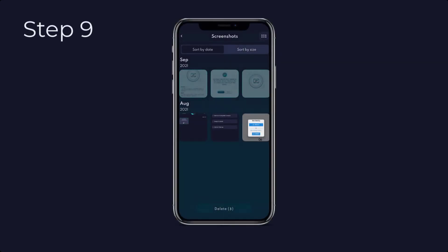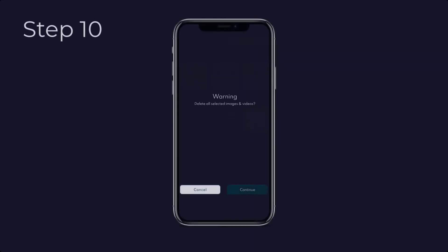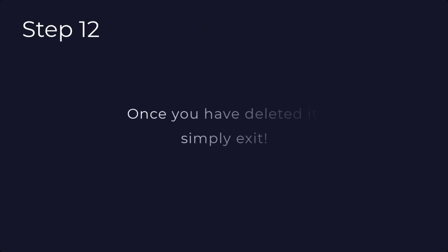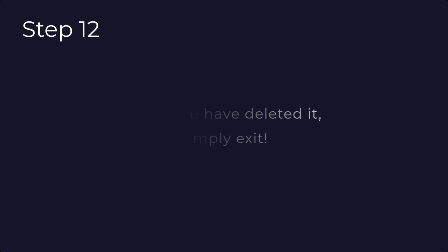Step eight: select the screenshots that you no longer need. Step nine: once you have selected the screenshots, press delete. Step ten: to proceed with the deletion, press continue for confirmation. Step eleven: allow Clutterify to delete the screenshots. Step twelve: once you have deleted, simply exit.